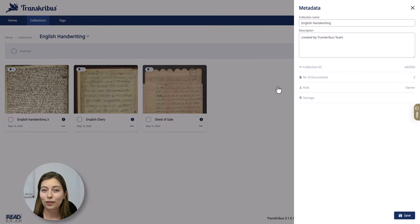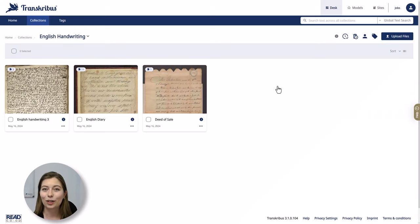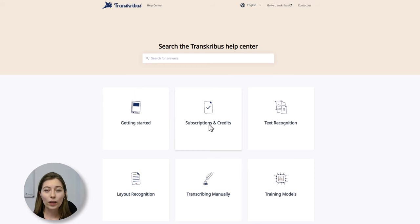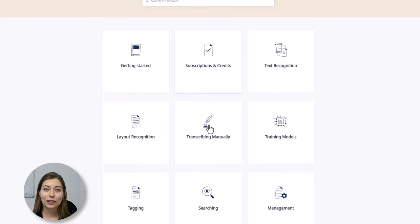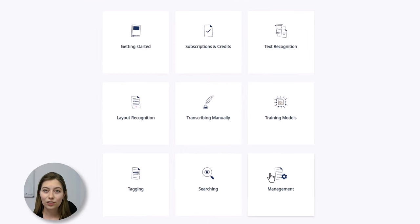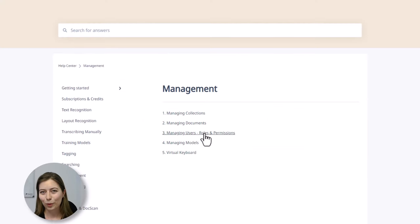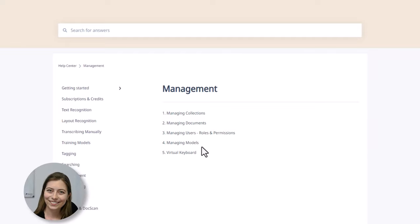Hopefully this has been helpful with understanding the document management structure in Transkribus, and as always, if there are more questions, please take a look at our help center because there is a lot more helpful information there. Thanks for watching and happy transcribing!